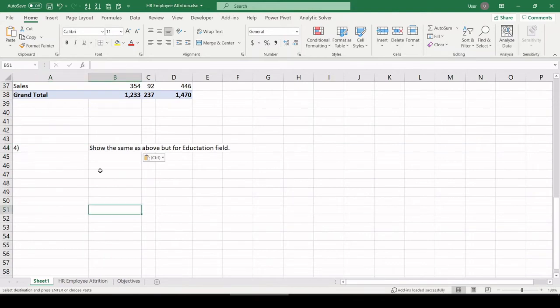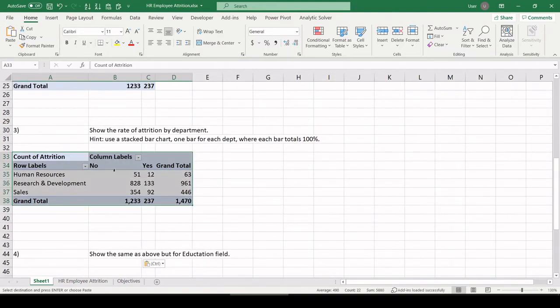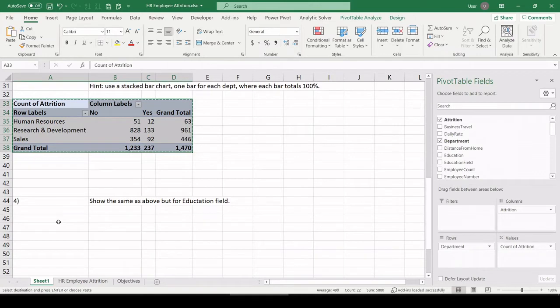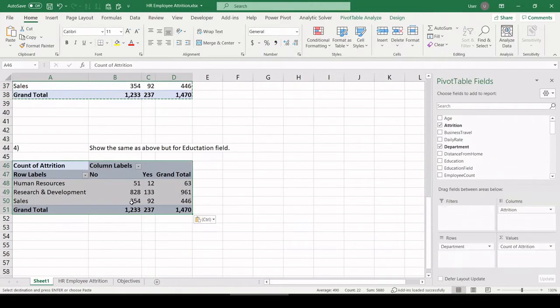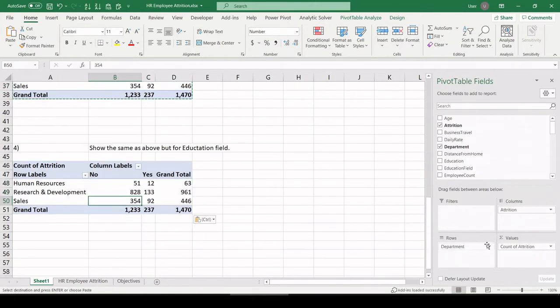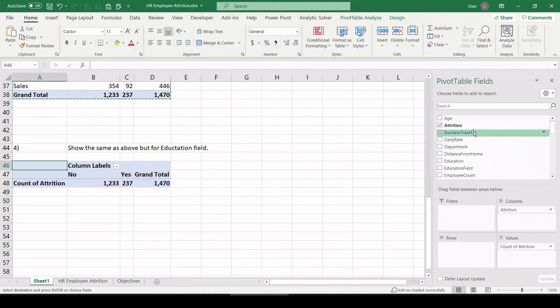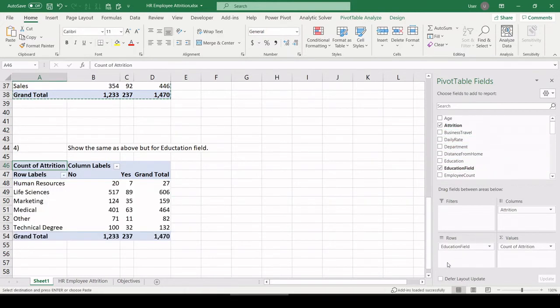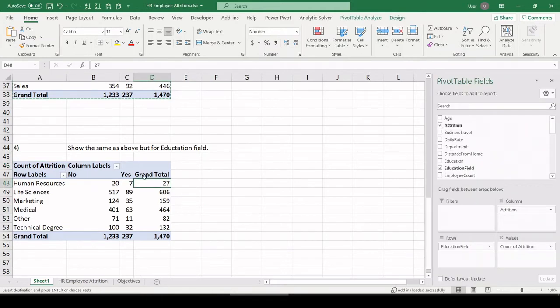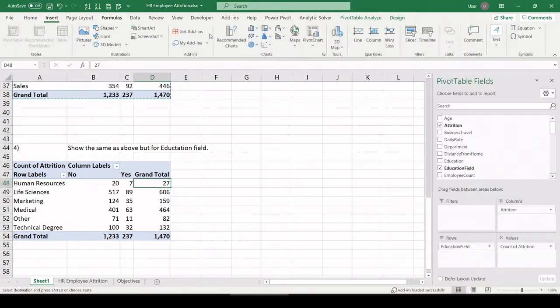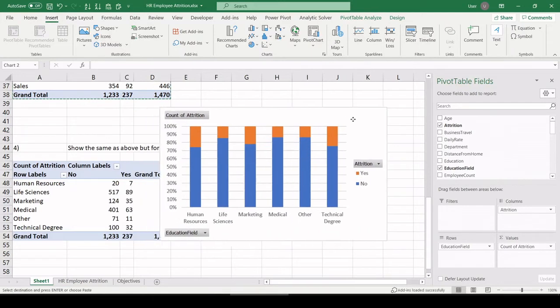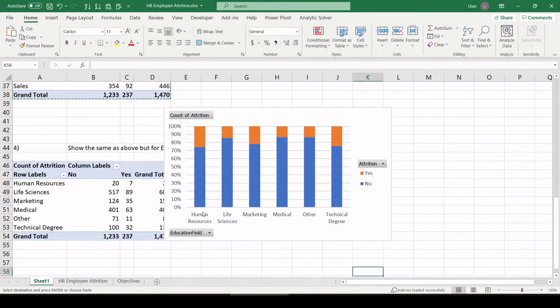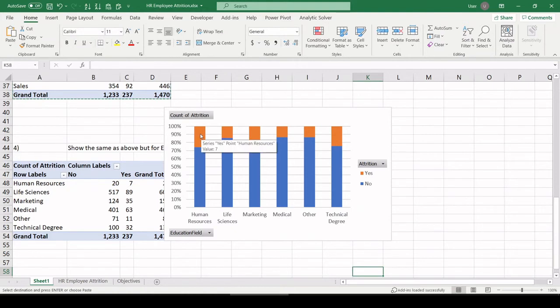Show the same as above, but for education field. So let's pull out department and let's pull in education field. So which field was the employee educated in? Let's pull in our same stacked bar chart. And each bar is an education field. The yellow is the percent of employees still with us from that field. So just a quick look at this.